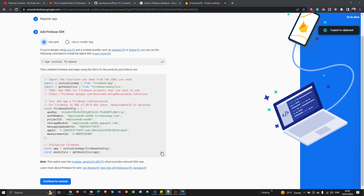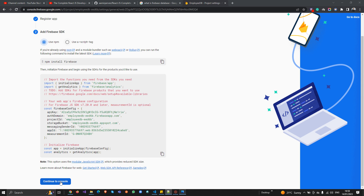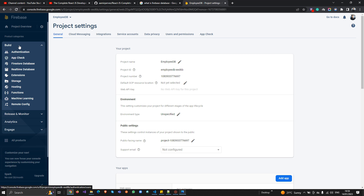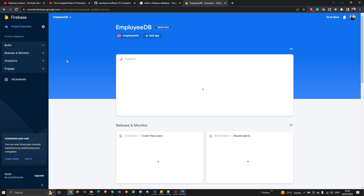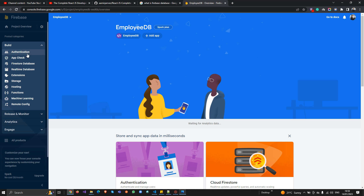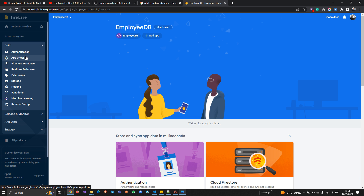Our database connection is created. I'll continue to the console, go back to the project overview, then navigate to 'Build.' Here you can see Firestore Database, along with storage, hosting, functions, machine learning, remote configuration, and authentication features. I'm now going to click on Firestore Database.